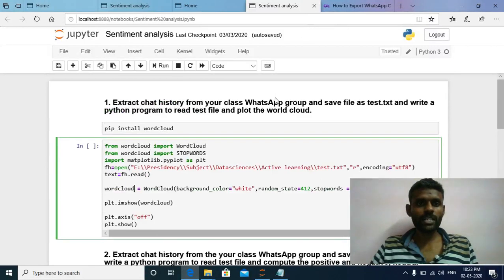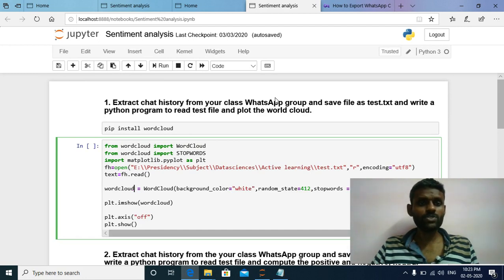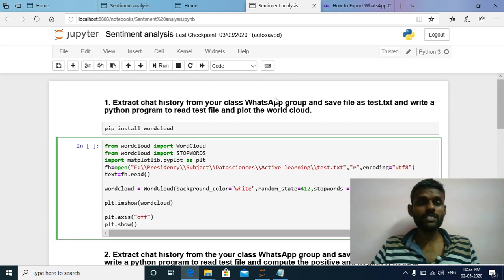Hi, welcome to my data science class. In this video I am going to explain about sentiment analysis. Sentiment analysis is used to extract the sentiment, opinion, and emotion from data. The main purpose of sentiment analysis is to find out the percentage of positive content and percentage of negative content present in your data. Sentiment analysis can be used in three different areas: politics, marketing, and social media.